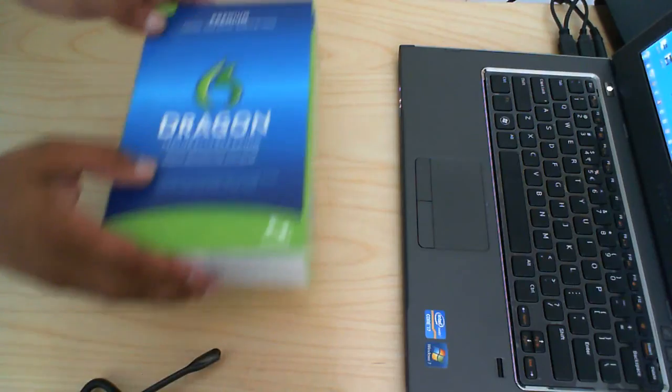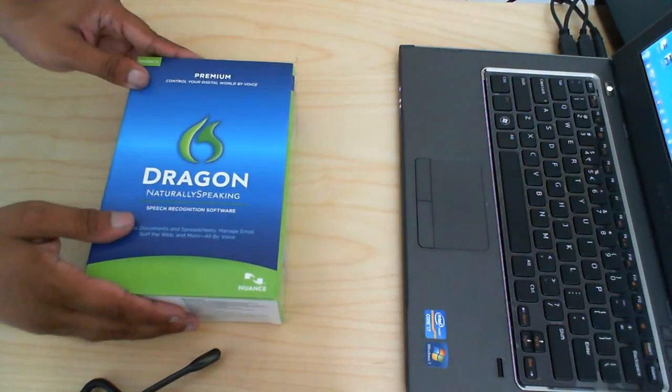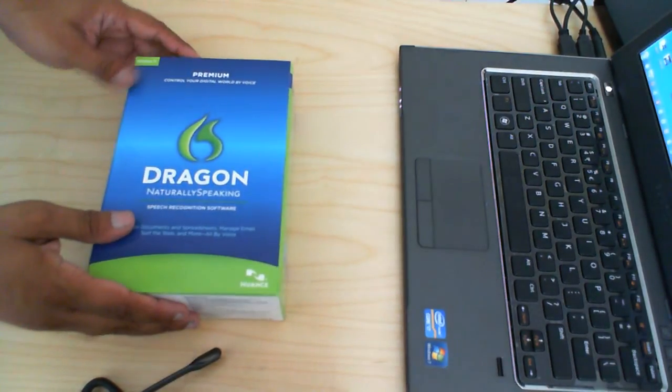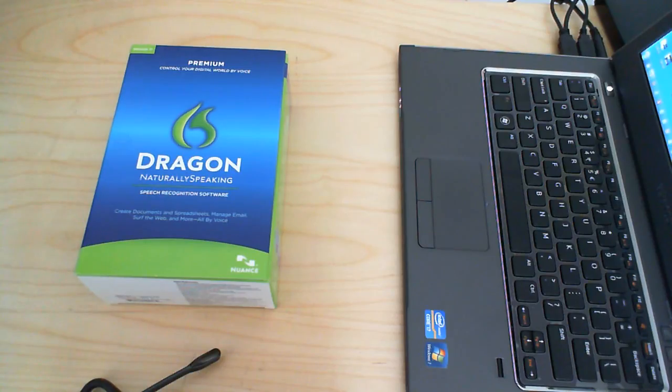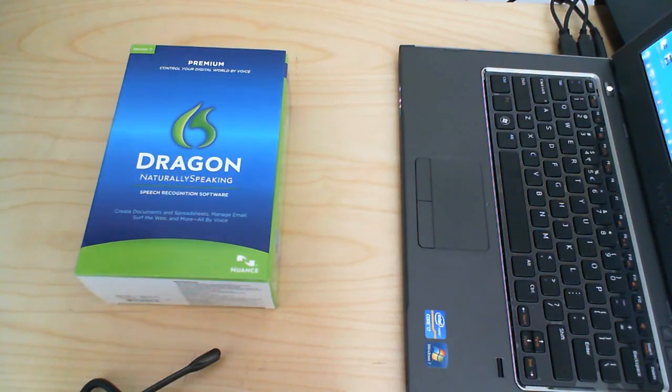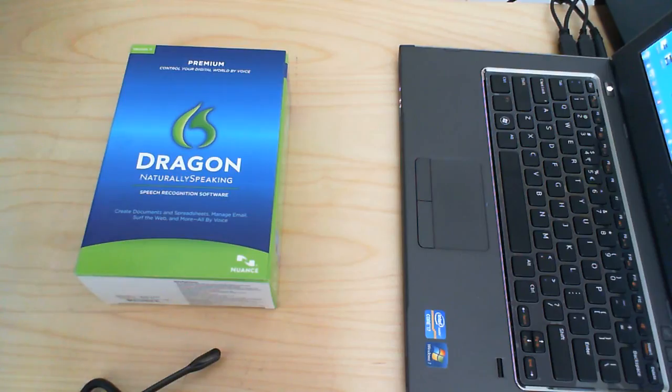So we have here Dragon Naturally Speaking. This is the Premium Edition. The difference between the Premium and the Home Edition, I have no idea. I don't know what the difference is between the two, so I can't really recommend one over the other. I use them both, so I can't tell the difference.